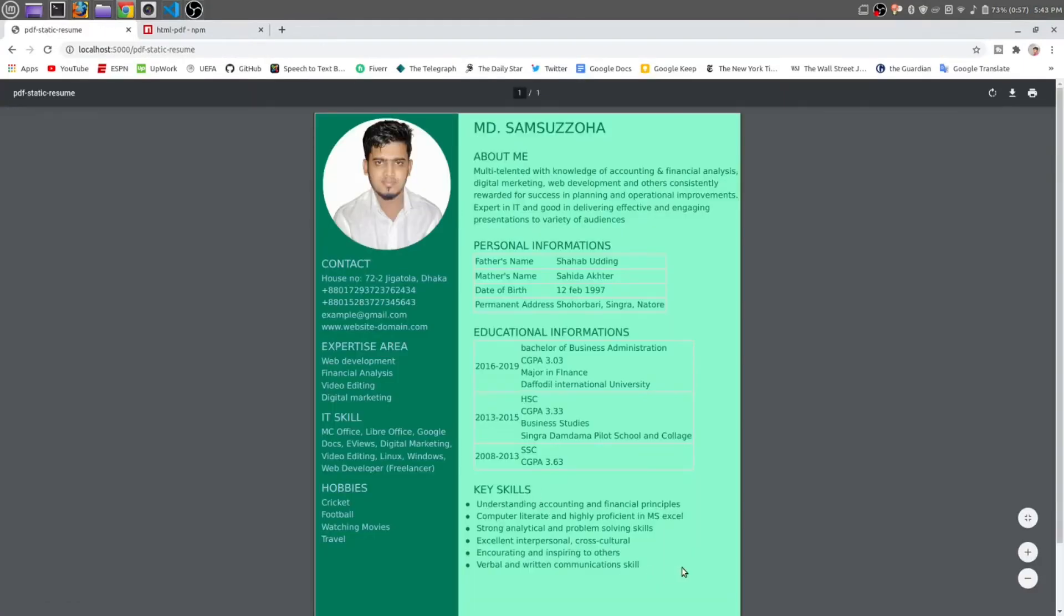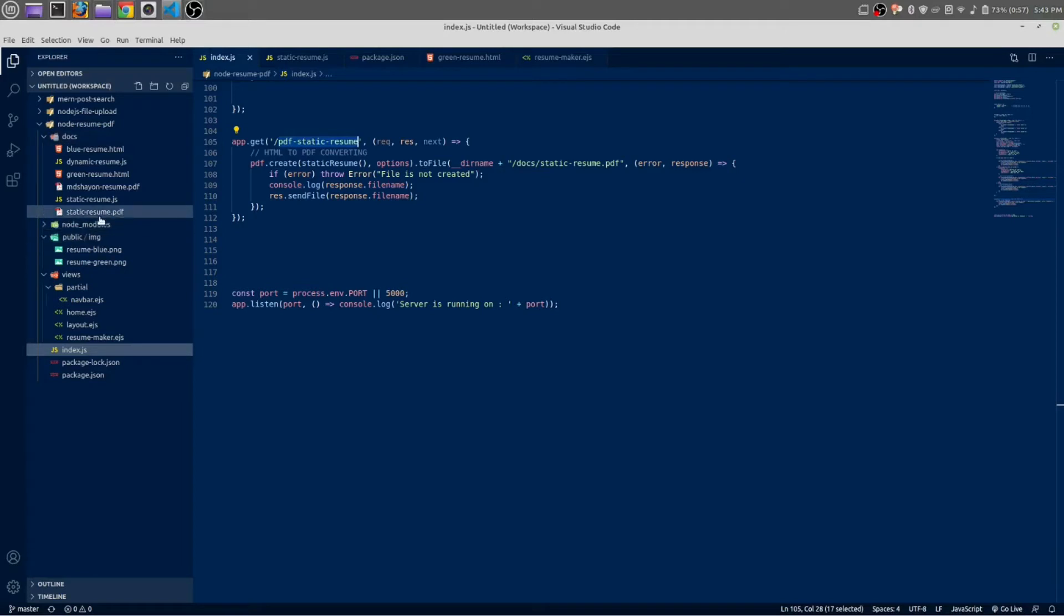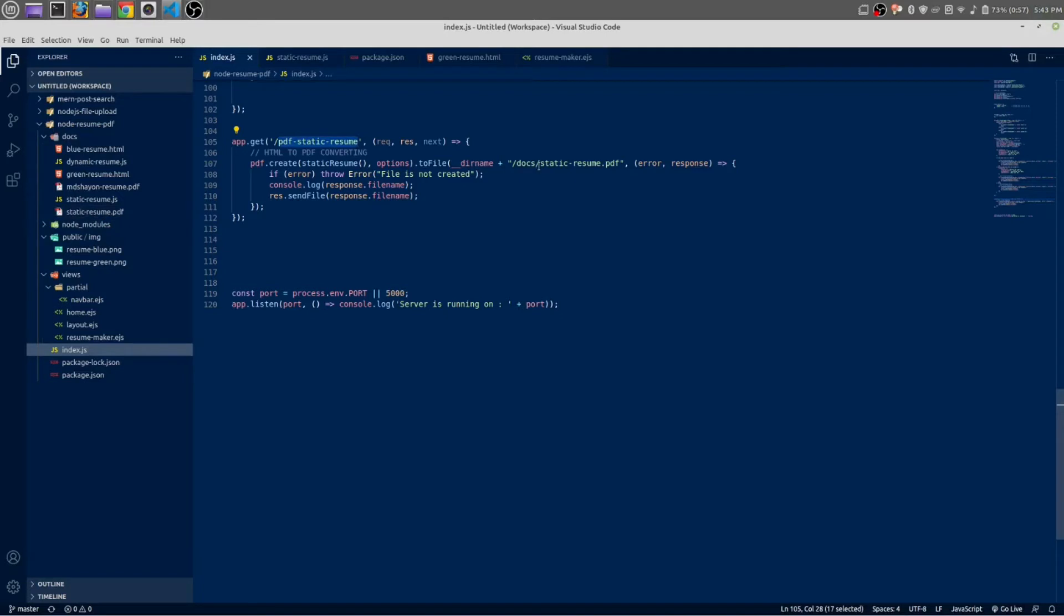Here is our static resume. Here is our static resume we made it. And inside our docs folder, we have now a file with name of static resume dot PDF. That is this file we created.